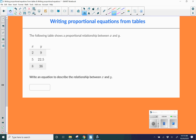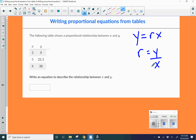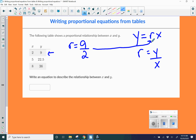The following table shows a proportional relationship between x and y. Write an equation to describe the relationship between x and y. So I'm writing my formulas: y equals rx, where r equals y divided by x. The first thing we want to do is find our constant of proportionality. I'm going to plug in y using this first row — so 9 over 2. You can leave it improper or convert it to a decimal, which would be 4.5. I'm going to leave it as an improper fraction. Now that we know our constant, we plug it into our equation. So our proportional equation would be y equals 9/2 x.